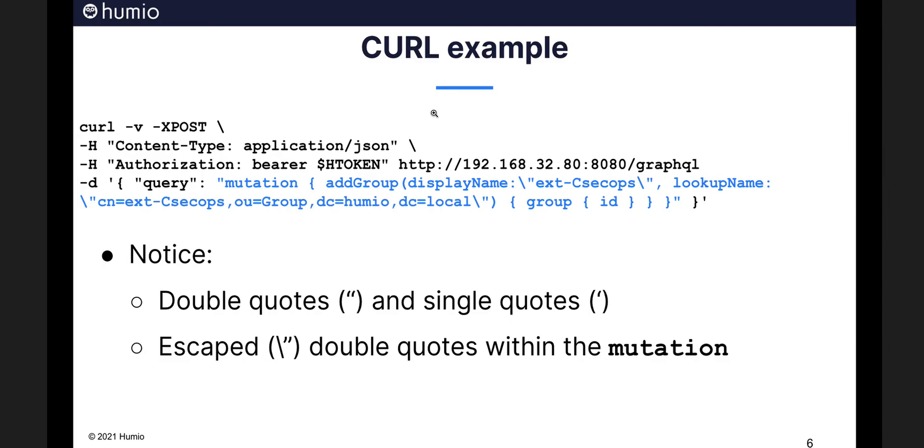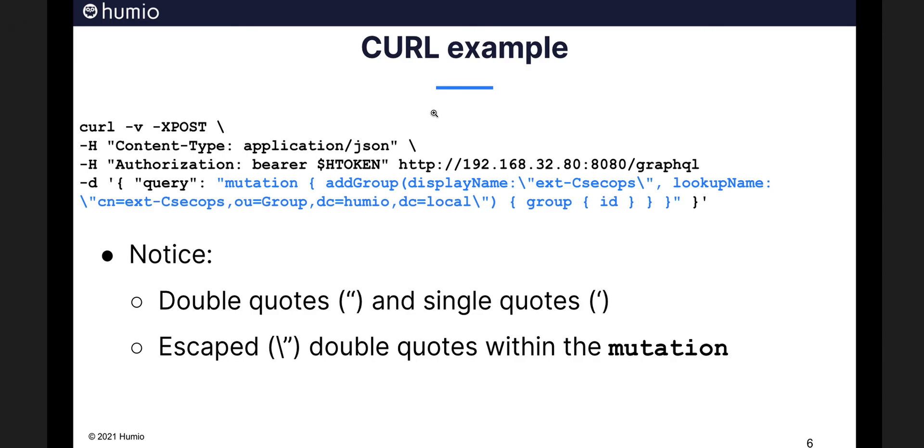Notice a couple things about this string though in curl. First of all, double quotes are used in some places and single quotes are in the other. Under all the dash h parameters, those are all double quotes. I've had mixed reviews on different operating systems using those with single quotes. And the dash d, which is the data payload parameter, that's all in single quotes. And then once you get inside the mutation, you need to escape with a backslash or double quotes.